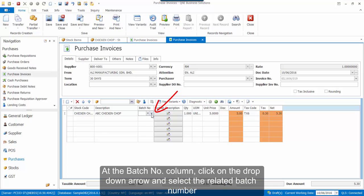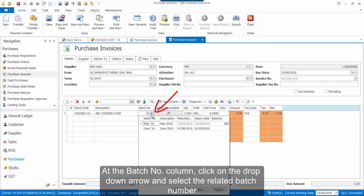At the batch number column, click on the drop-down arrow and select the related batch number.